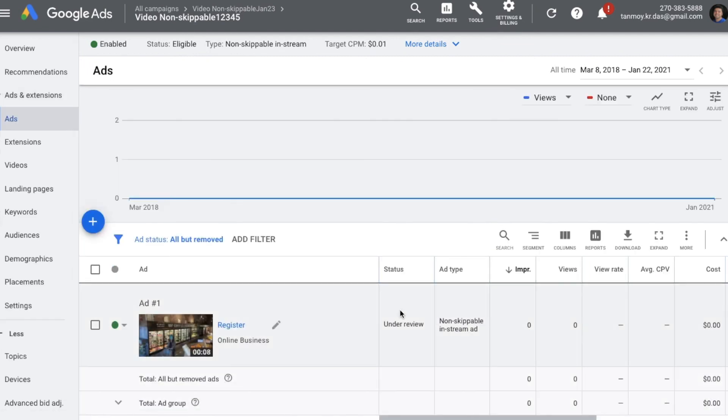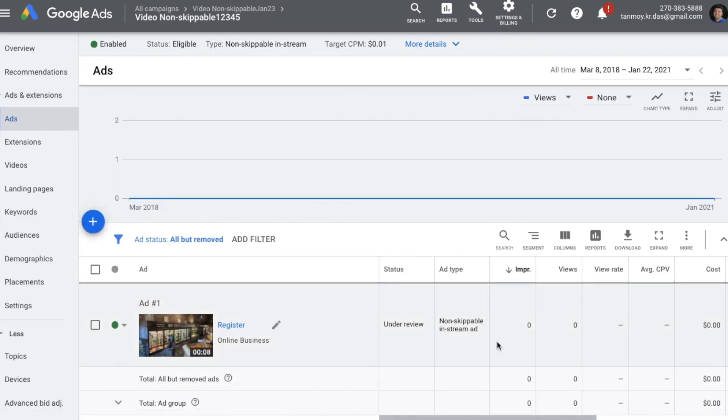In this simple manner we can create a non-skippable in-stream ad. I hope this content was useful and you are able to understand how this is being built. If you have any questions, feel free to write in the comment section — I would be happy to help. Thank you so much for today.